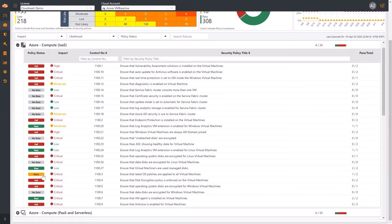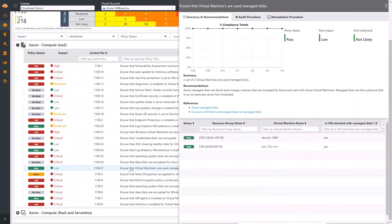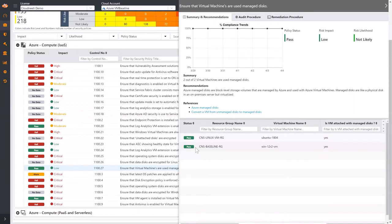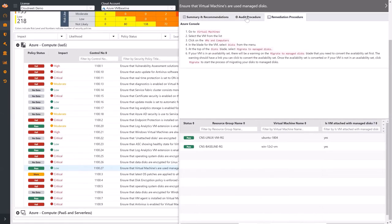Fail status is assigned when all resources are non-compliant. You can click on any security policy to open a details window on the right. The details window displays a list of resources relevant for this security policy. You see the compliance status of each resource: Pass or Fail. The upper part is Summary and Recommendations. It provides a definition of this security policy. CloudNeedy also provides audit procedures and remediation procedures. You can follow these steps to reconfigure the resources and make them compliant.